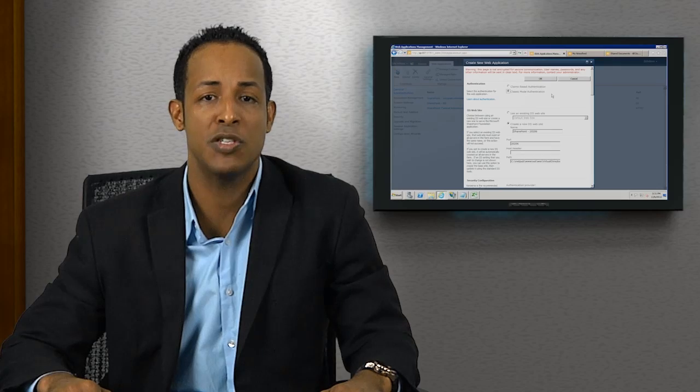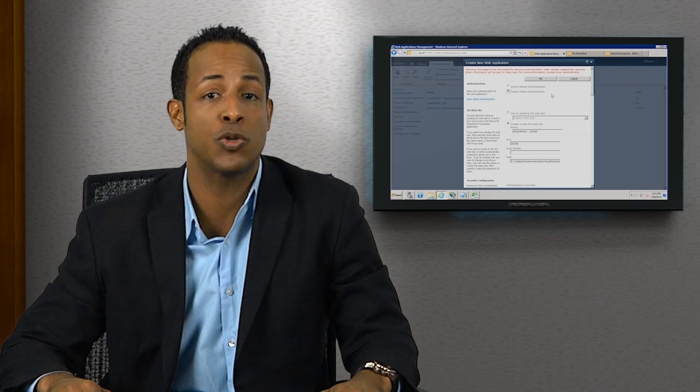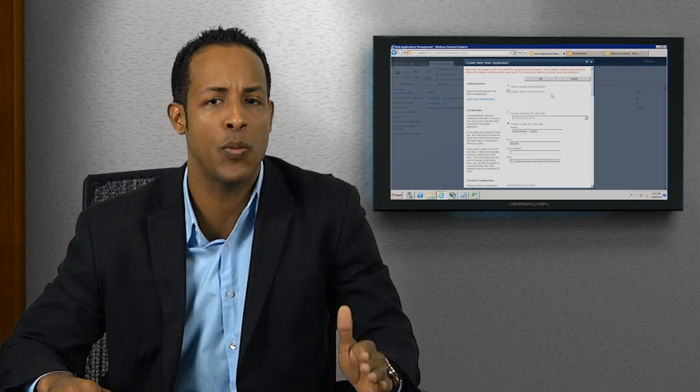This MySite web application is very important in the actual configuration process. Let's look at how we can do that today.